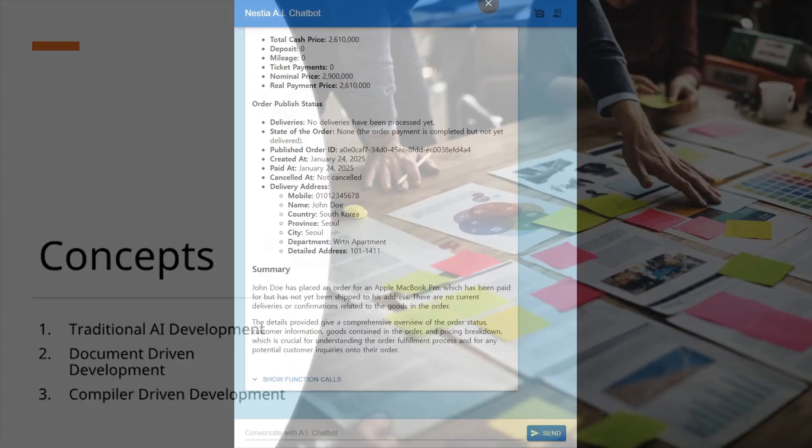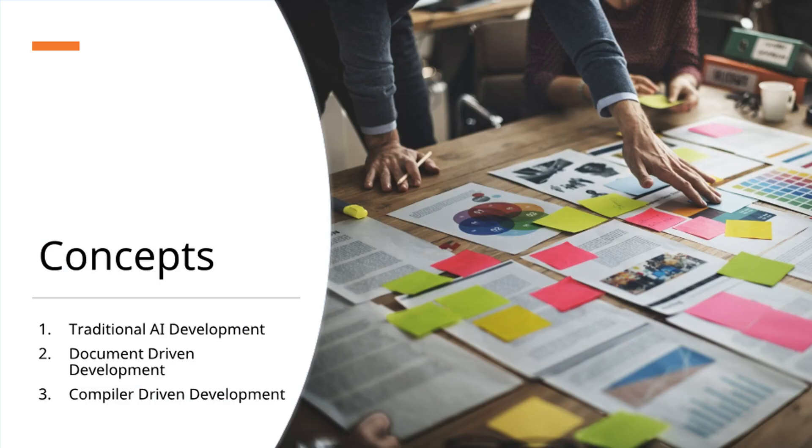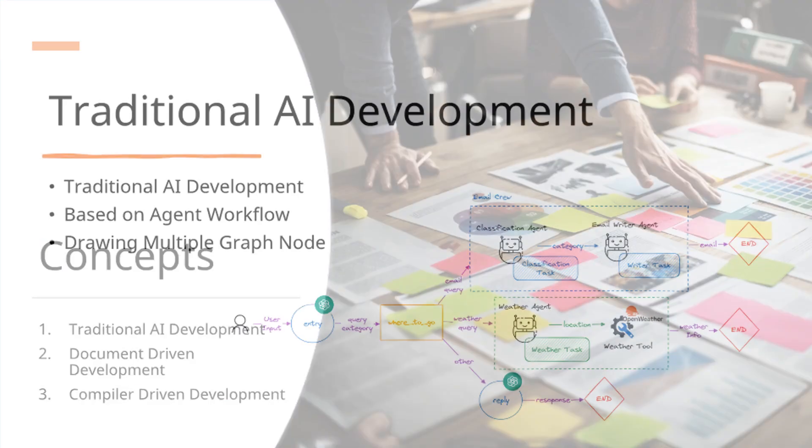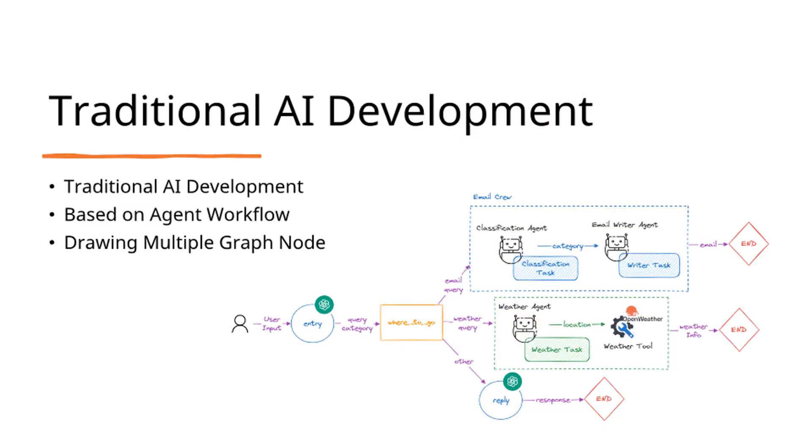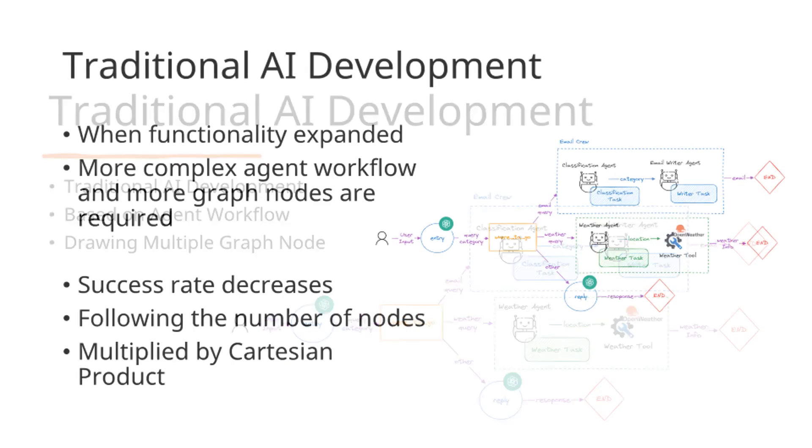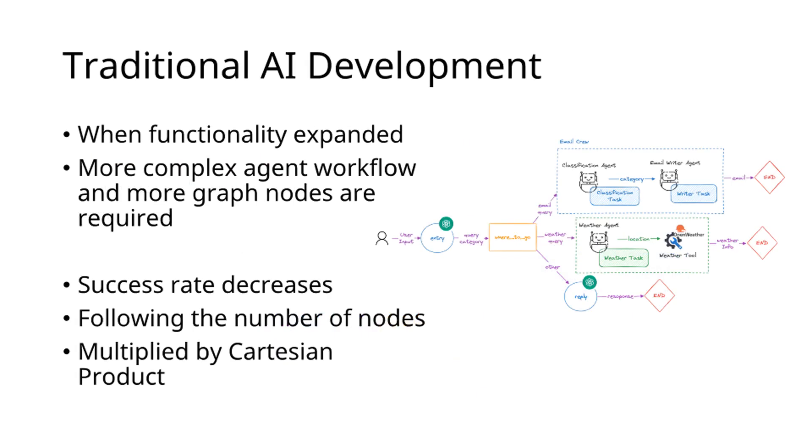The second chapter: Concepts of Agentica. Traditional AI development has relied on agent workflows represented by complex graph nodes. However, as functionality expands, a critical problem emerges.